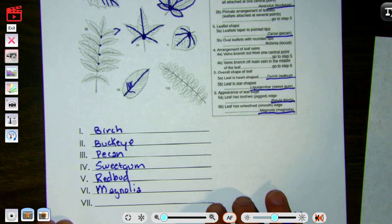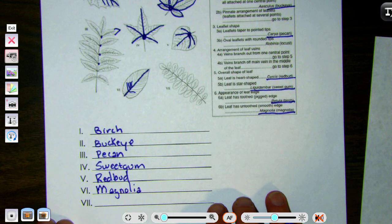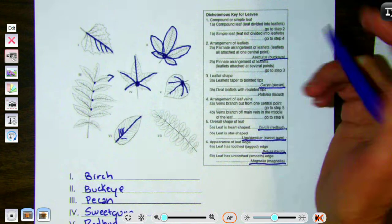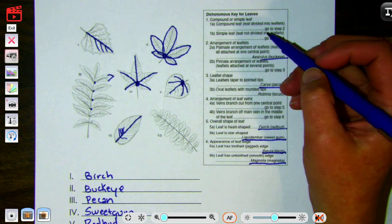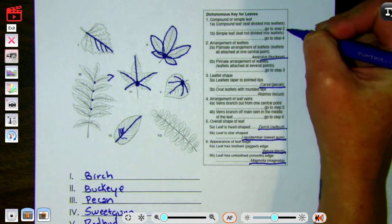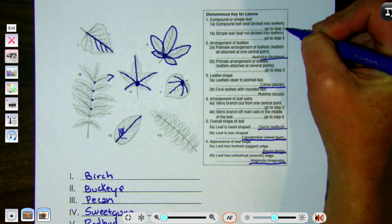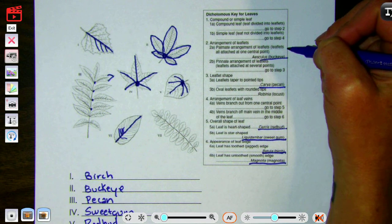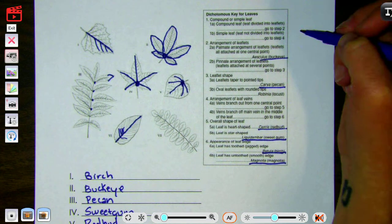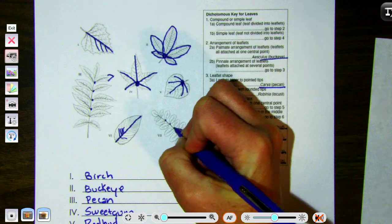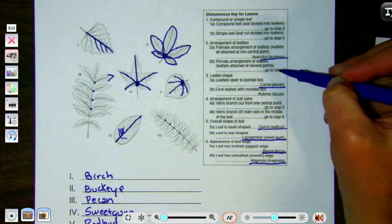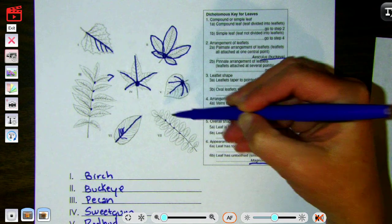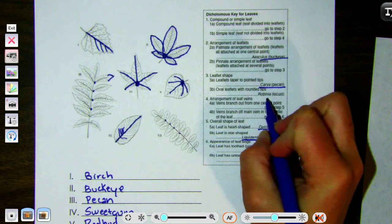For the last one, leaf seven, we go to step one: compound or simple. This one is compound — multiple leaflets. We go to step two: attached at one central point or several points. Ours are at several points, so we go to step three: pointed tips or rounded tips. We have rounded tips. So this is the locust.